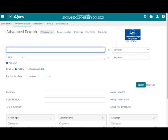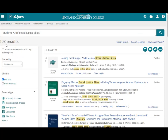As an example, I'll search through ProQuest for all the articles that have the word "students" and the phrase "social justice allies." There are over 103 articles in ProQuest that have the word students and the phrase social justice allies in the article title, description, or full text of the article.